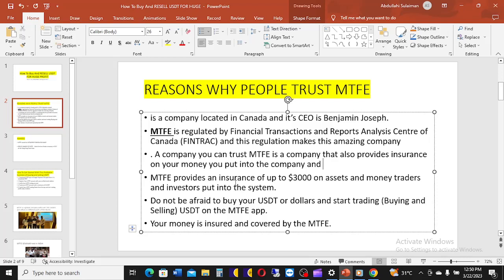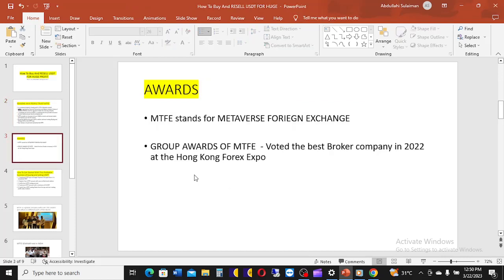Let me quickly tell you what this company does. MTFP has developed a robust trading artificial intelligence that can automatically trade on your behalf. They have both manual trading and AI trading. You just switch on your robot and it continues trading for you automatically. MTFP stands for Metaverse Foreign Exchange, and this company was voted the best broker company in 2022 at the Hong Kong Forex Expo.